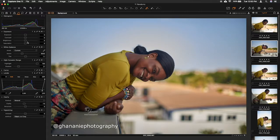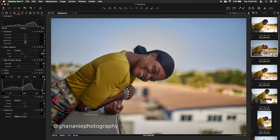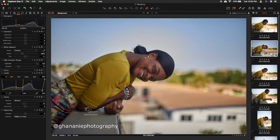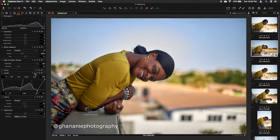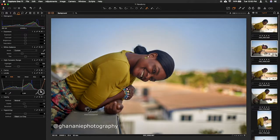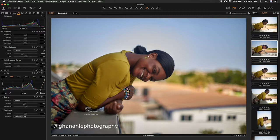I think the exposure, everything was on point, so I wouldn't do anything there. So now we have the basic edit. This is okay for me. Now we go to do the color grading.